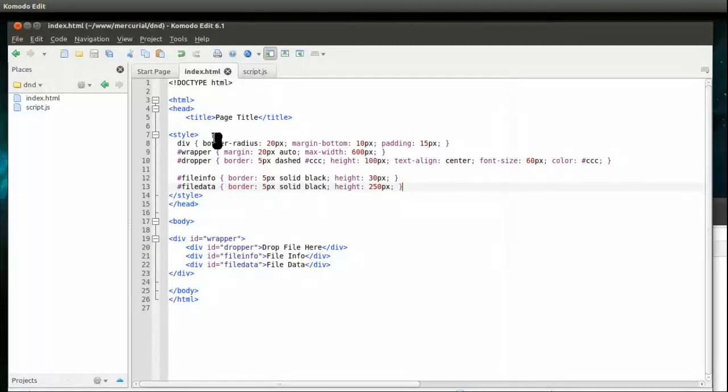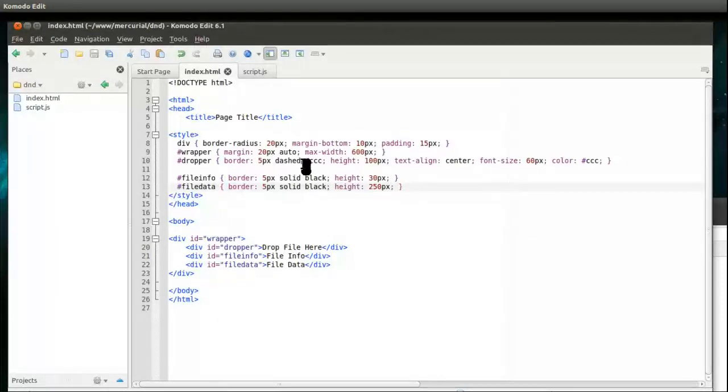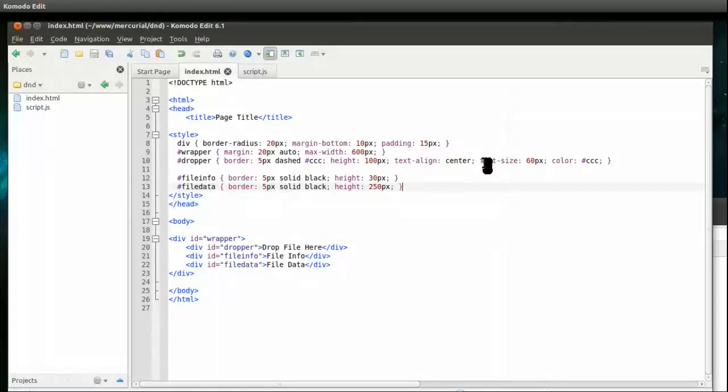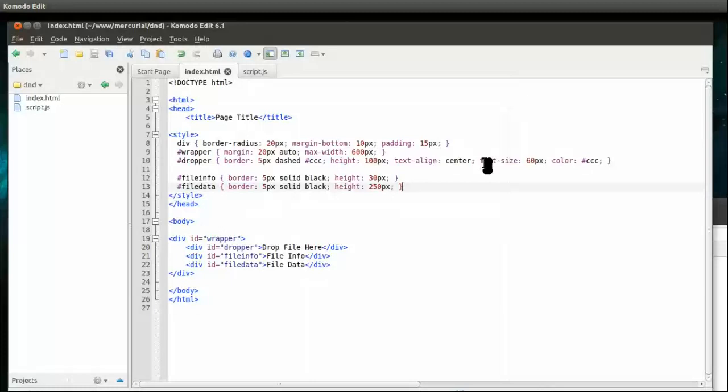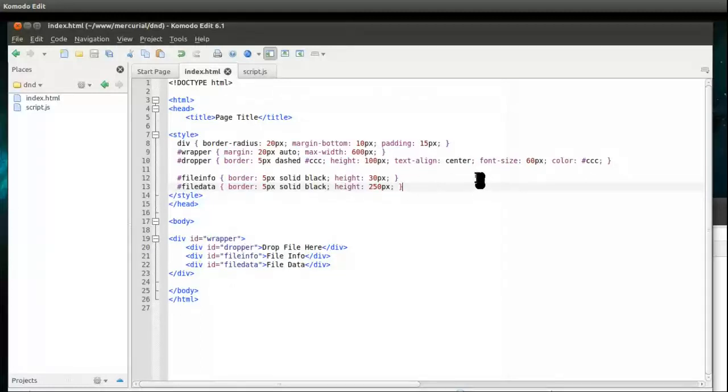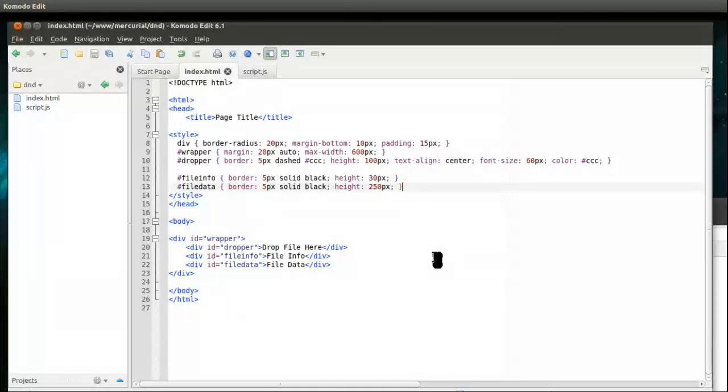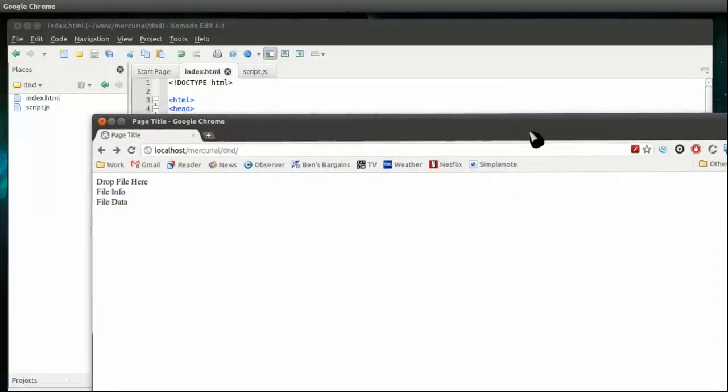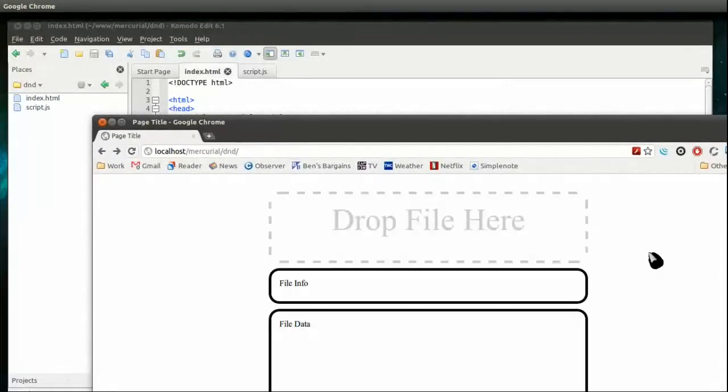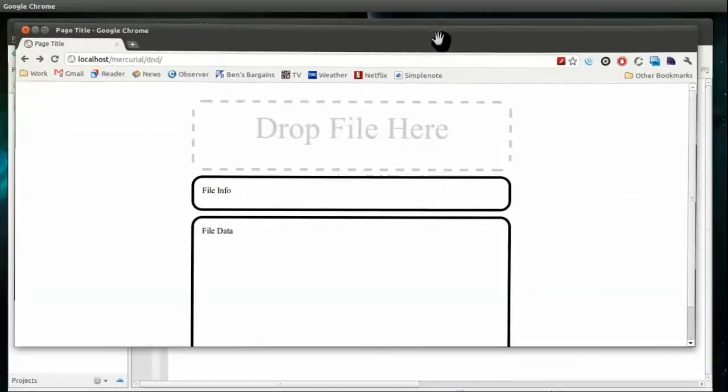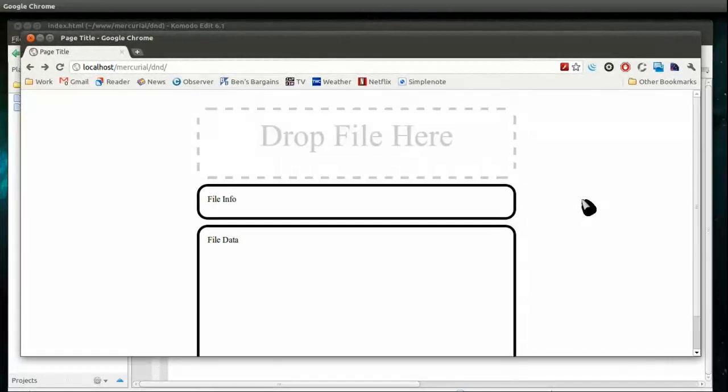We're centering up our wrapper with about 600 pixels max width. I like to set a max width instead of a width, that way it will go to that max size unless they shrink their browser down very small and it can actually shrink, whereas if you just set a width you'll get scrolling. The dropper, which is where we're going to drop files, I just gave it a light gray color, five pixel border, and a big light gray font size. File info is where we're going to put information about the file, and file data is where we'll put the actual contents of the file after we parse it.